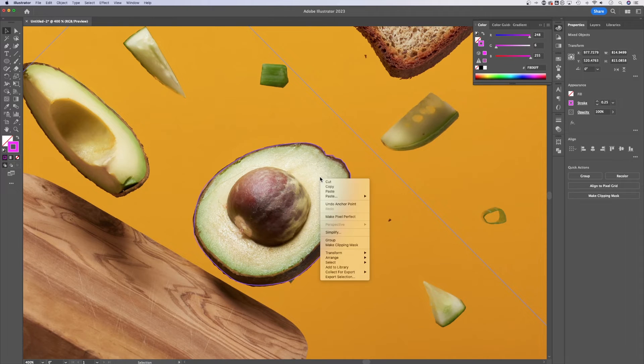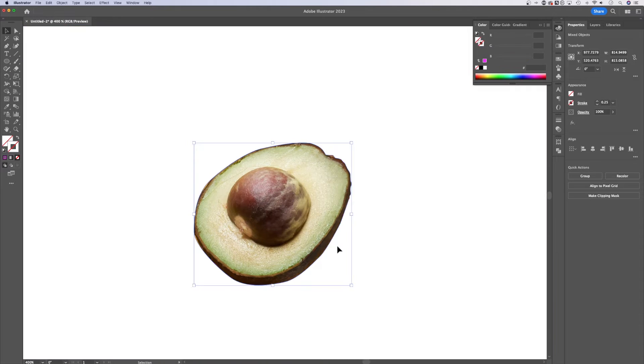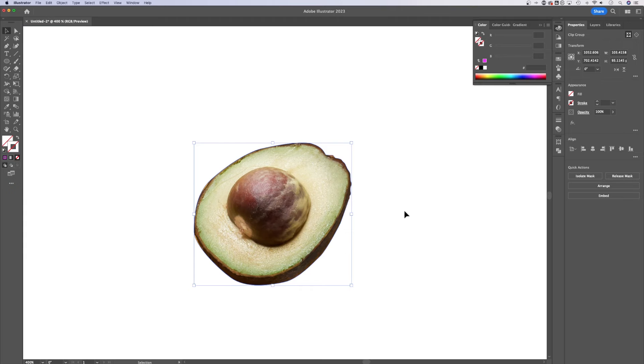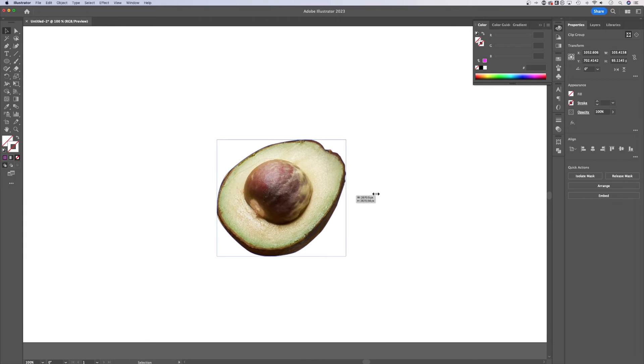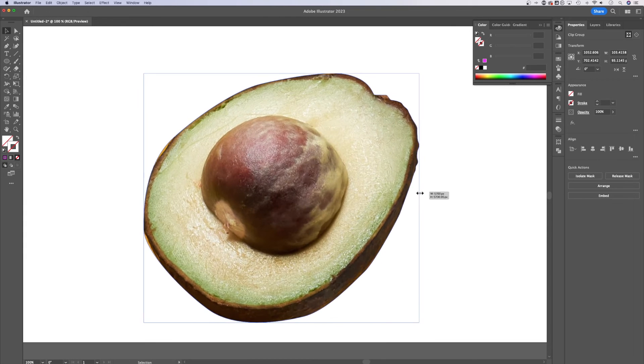Once you do that, right click make clipping mask. And so now we've cut out our avocado from the image itself. We can scale it up and down.